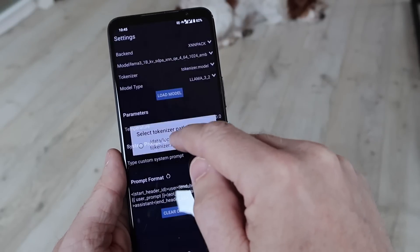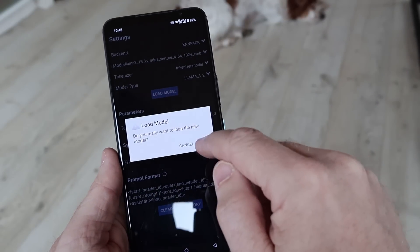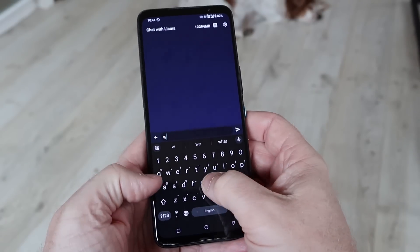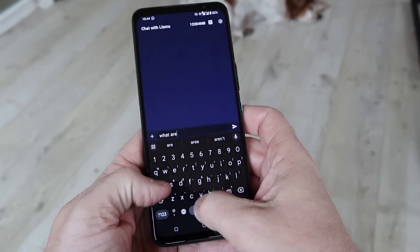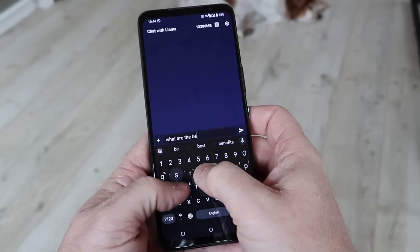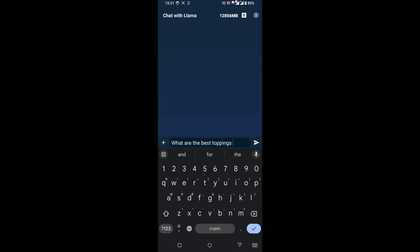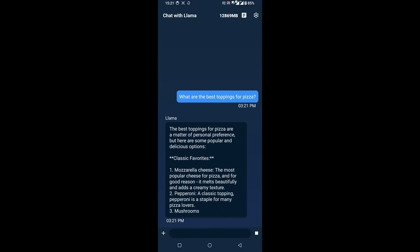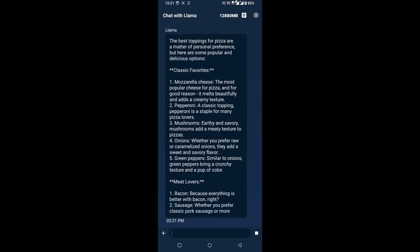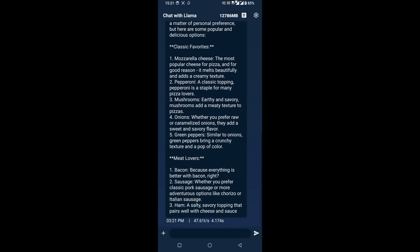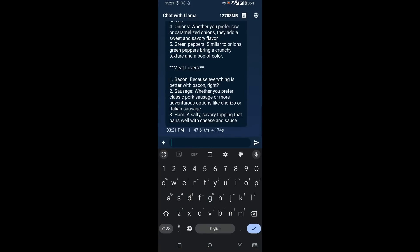So earlier I promised you a demo — let's have a look. Here is the app. It's fully open source, it's a demo project, links in the description below, you can build it all yourself. It's running Llama 3.2 and it's been quantized. This is all running on the CPU. I've typed in 'what's the best toppings for pizza' and now it's going to give us the answer. Look at the speed — this is coming from the smartphone, and it's not using an NPU, it's not using a GPU. That's all just coming from the CPU.